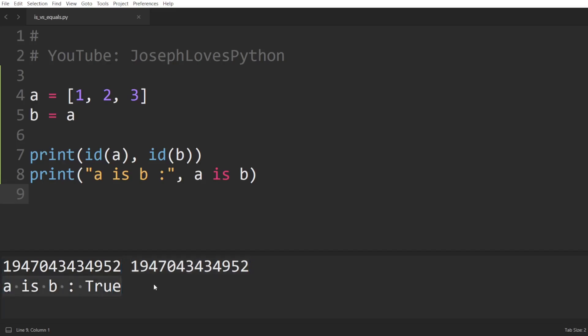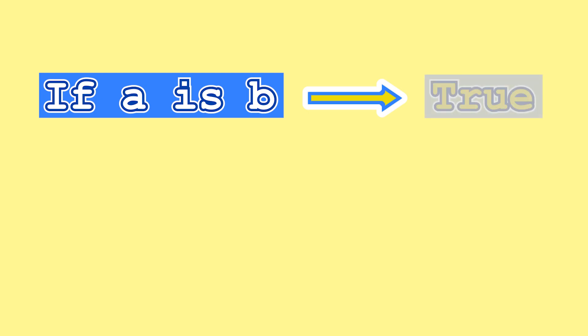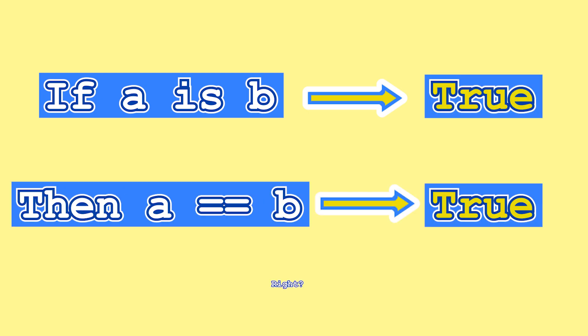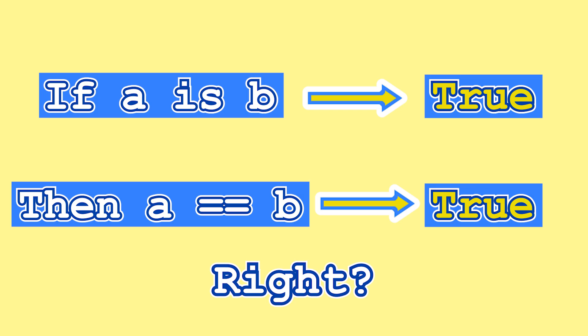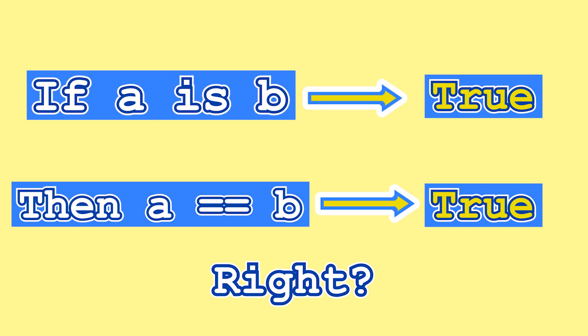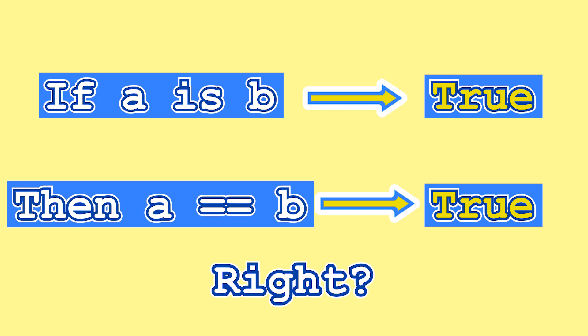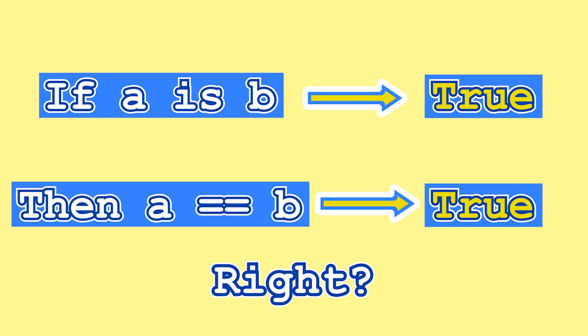Now you might be thinking to yourself, if a is b returns true, then surely a == b will also return true, right? I mean, if a is b, this means that both are pointing to the same object in memory, and surely the value of an object is equivalent to itself, right? Well, that's how it should be, and you can rest assured that this is in fact the case for almost all built-in data types in Python, such as strings, lists, tuples, and so on.